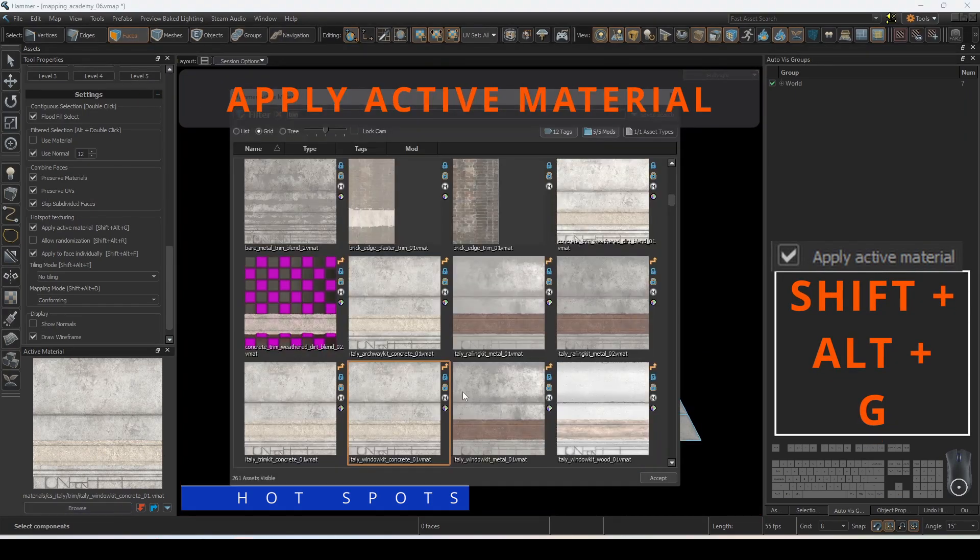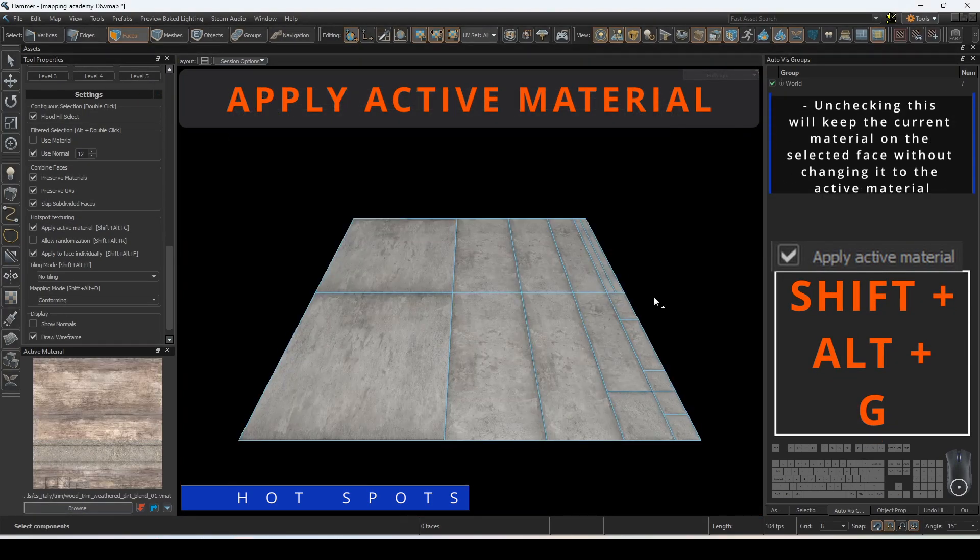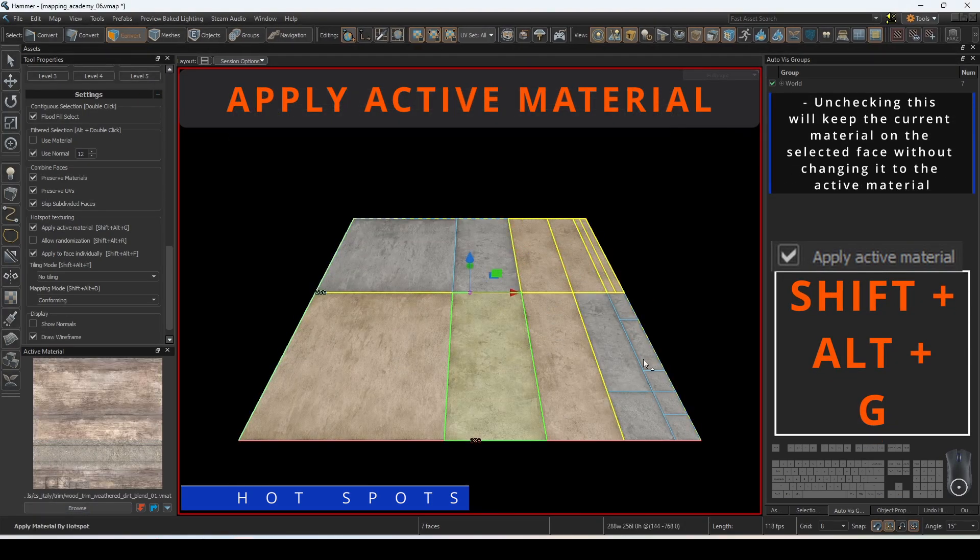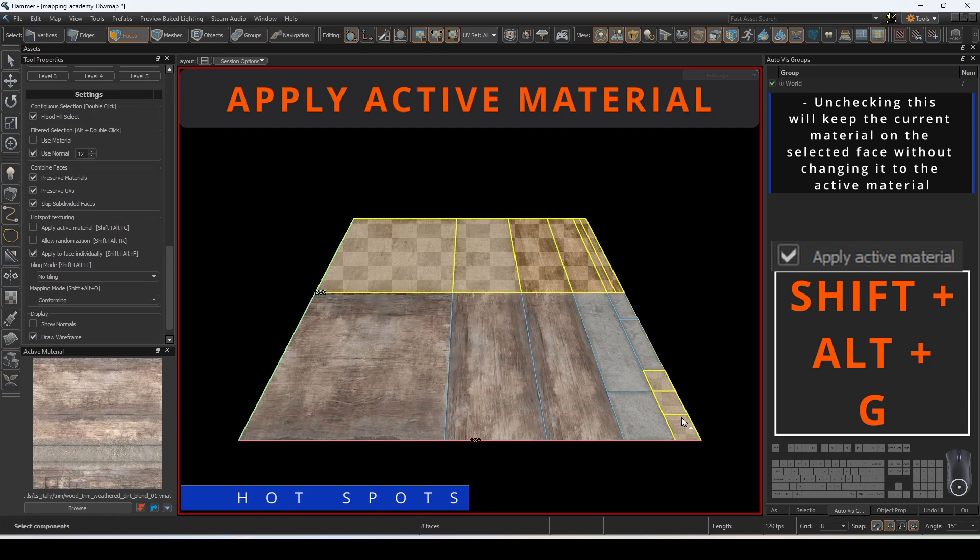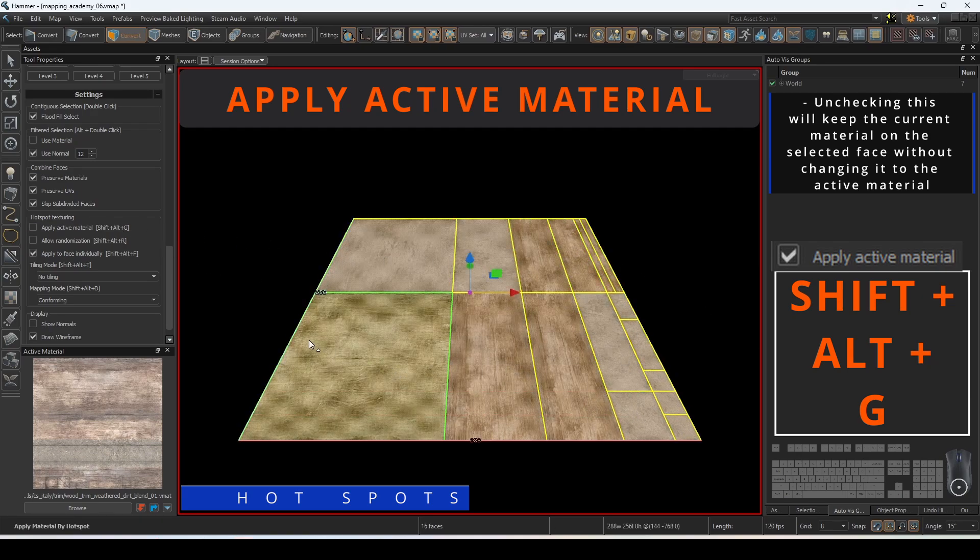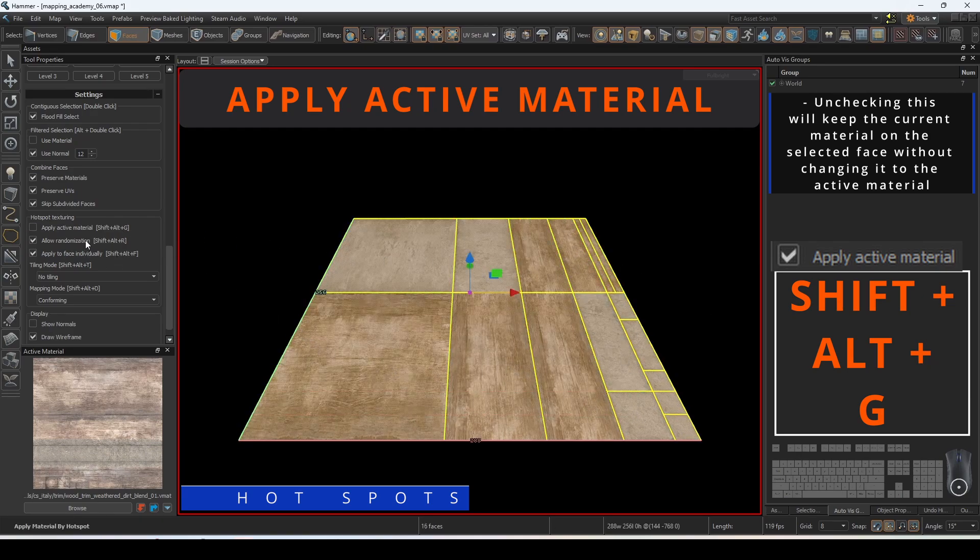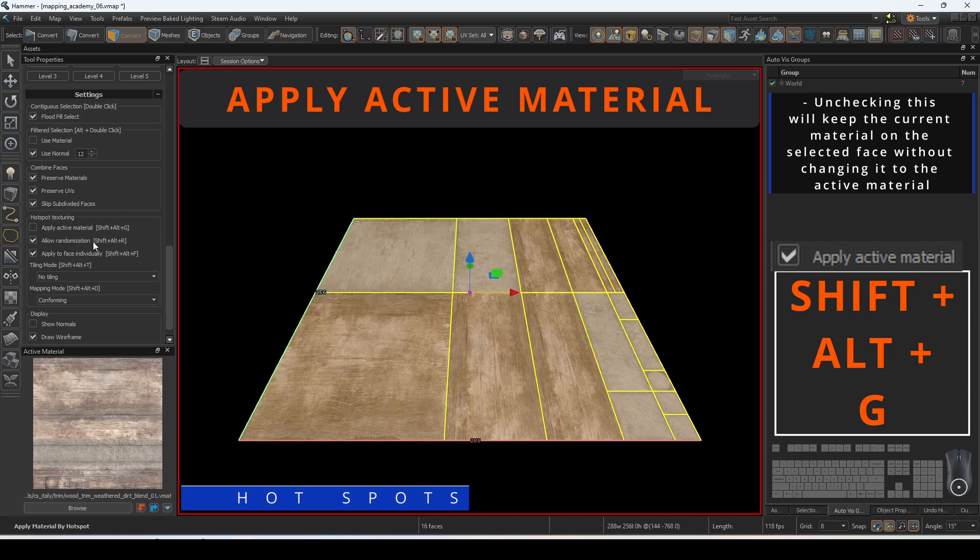Apply active material will apply the selection to the targeted faces. Unchecking this will keep the current material on the selected face without changing it to the active material.